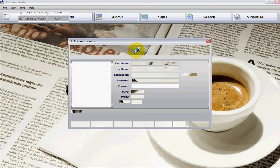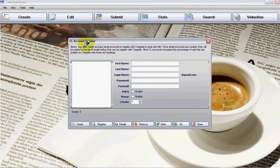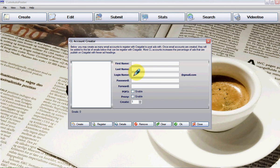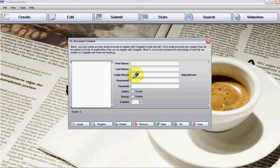The following window is your CL Account Creator. You will enter your information here: name, last name, the login name you want to choose for your new Gmail account, and your password.